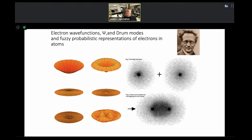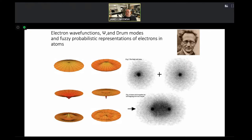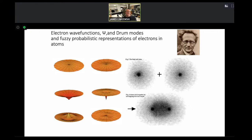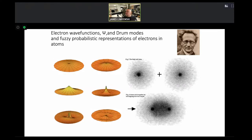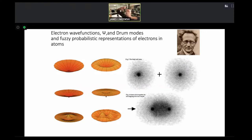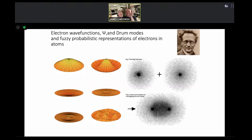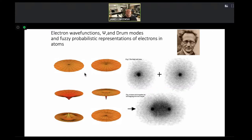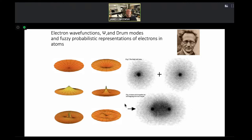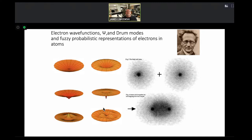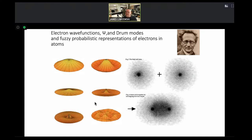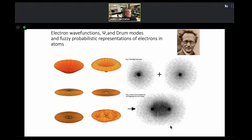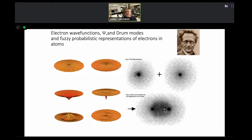Schrödinger used the same kind of idea as the drums but in three dimensions — imagine a three-dimensional drum with the density and probability of the electron changing. When you do that, you end up with this fuzzy-looking atom — like hydrogen. The probability is the square of the wave function, and we have the nucleus which is minuscule and then these electron probability clouds.